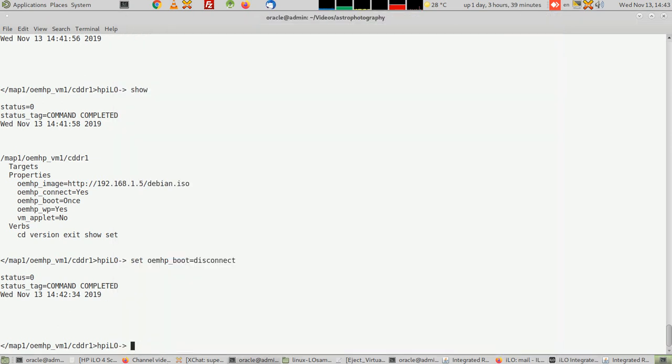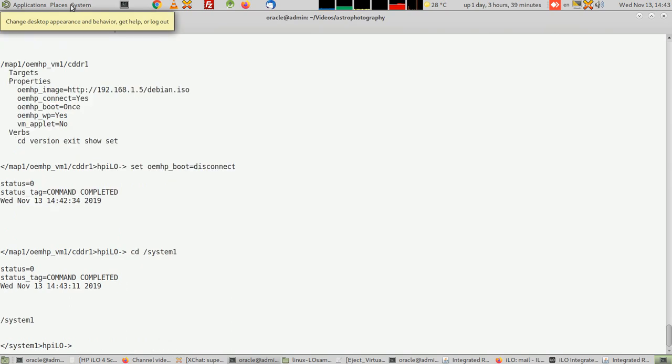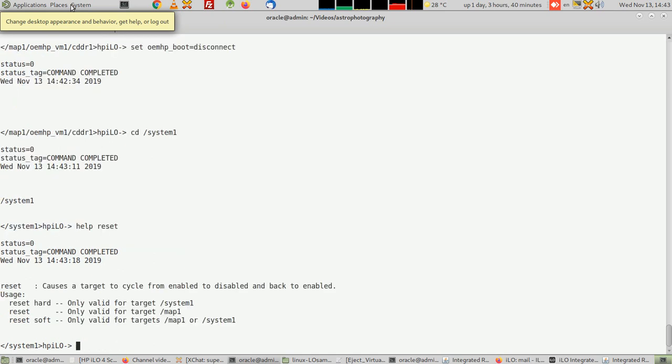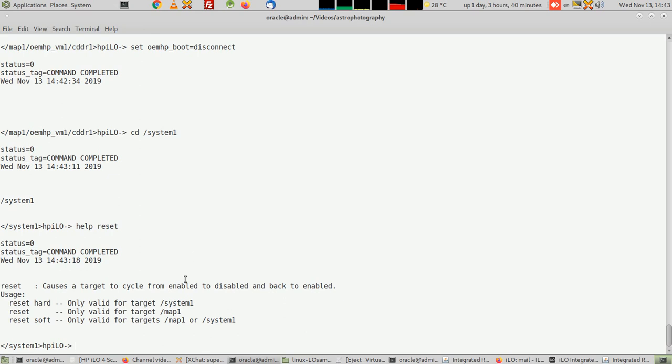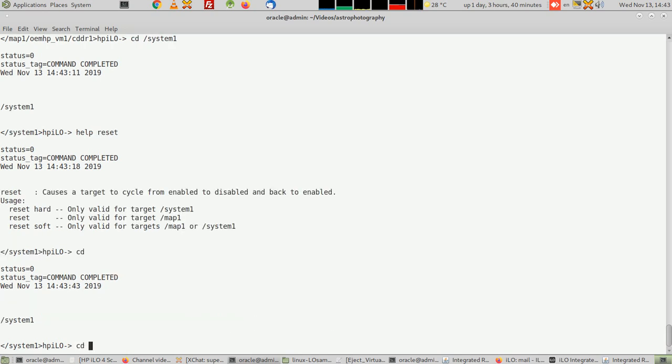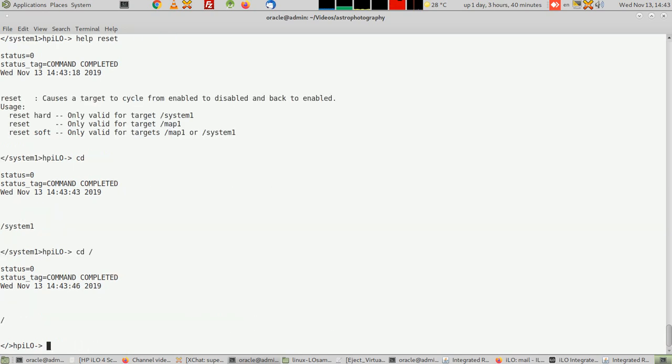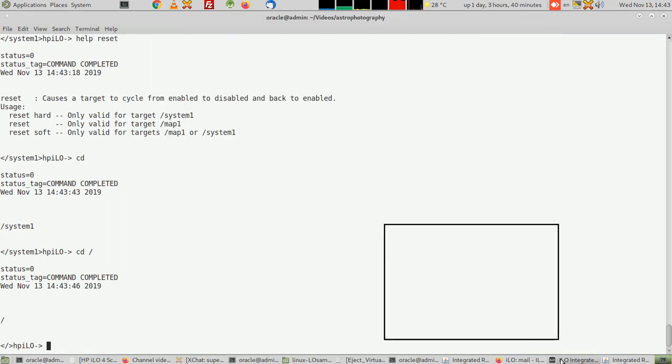To reset the machine as if you press the reset button from outside - from the case of your system - you have to do 'cd /system1' and then there's a reset. I'm going to do 'help reset' to show you. This is like you physically press the reset button or power button of the machine. I'm not going to do it. Just type 'reset' - soft or hard, whatever you like. I'm going to do 'cd /' to go to the root level.